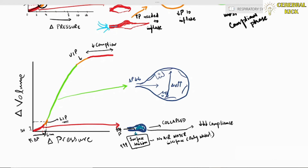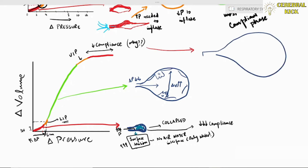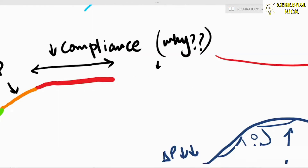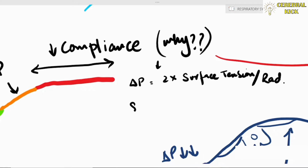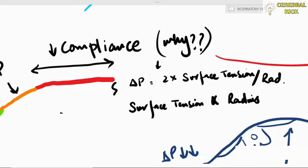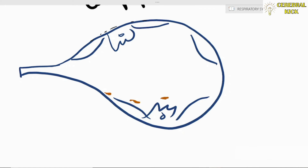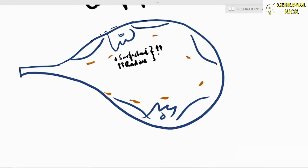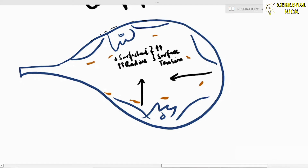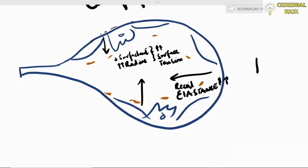Beyond the upper inflection point, the alveolus reaches a low compliant system — over-expansion has occurred and it will no longer expand. As per Laplace's law, surface tension is directly proportional to radius. As the radius increases and surfactant disperses, surface tension tends to pull the alveolus back toward its initial collapsing position, preventing over-distension.